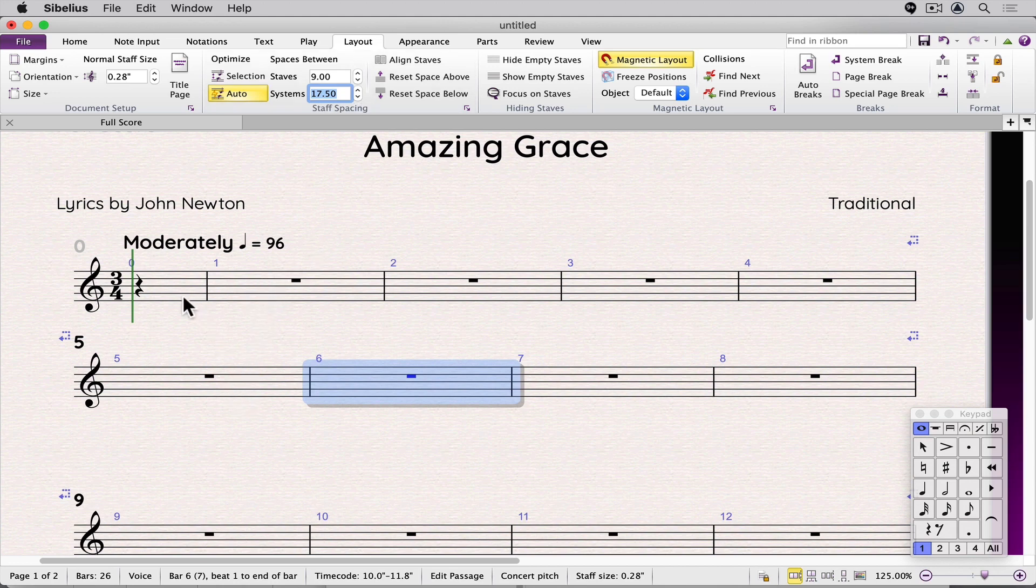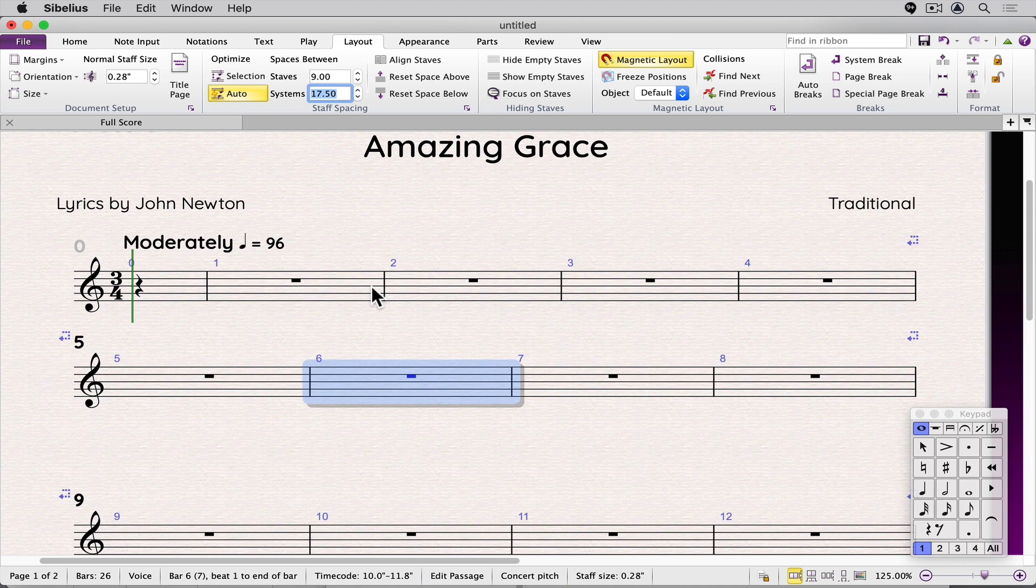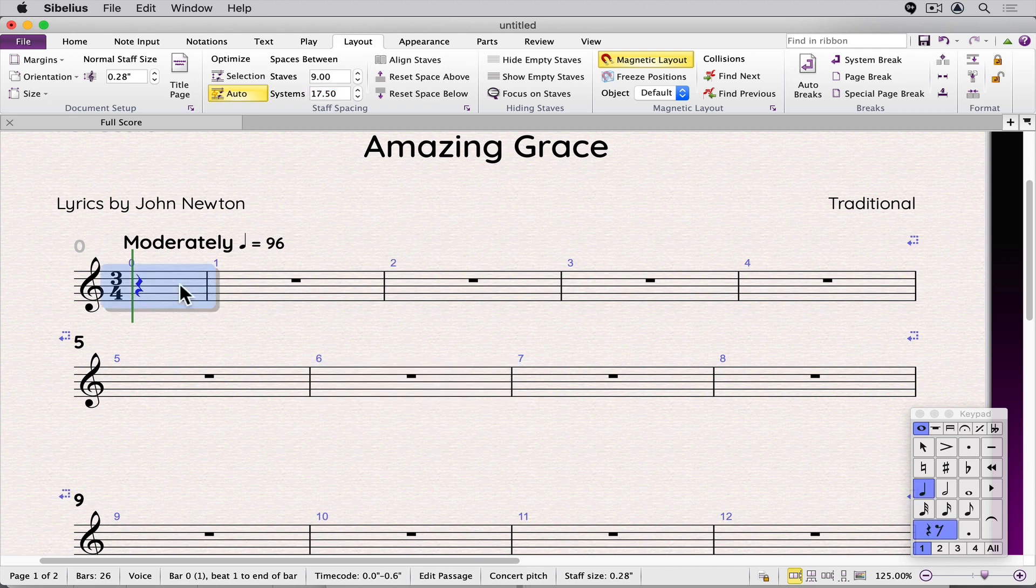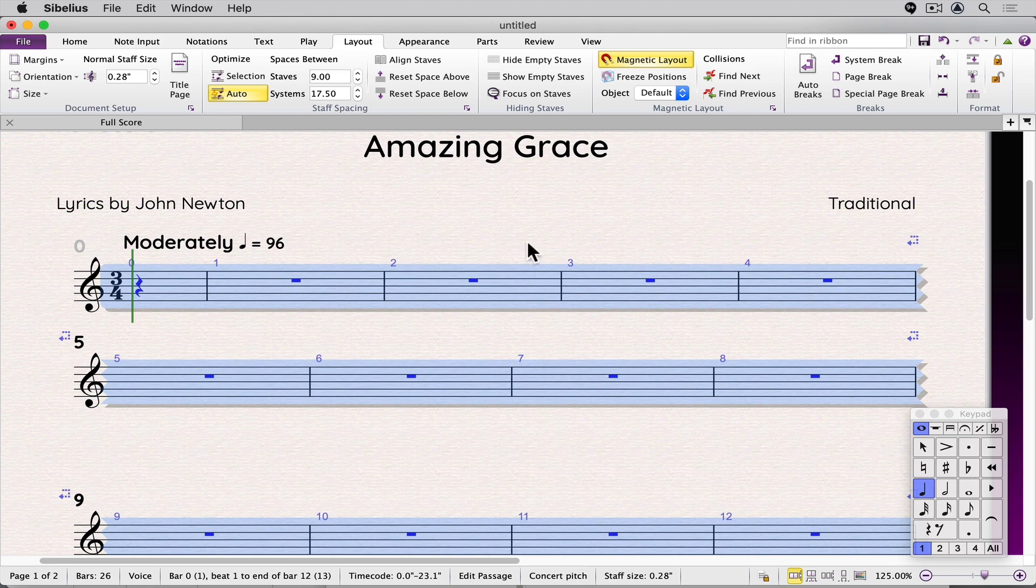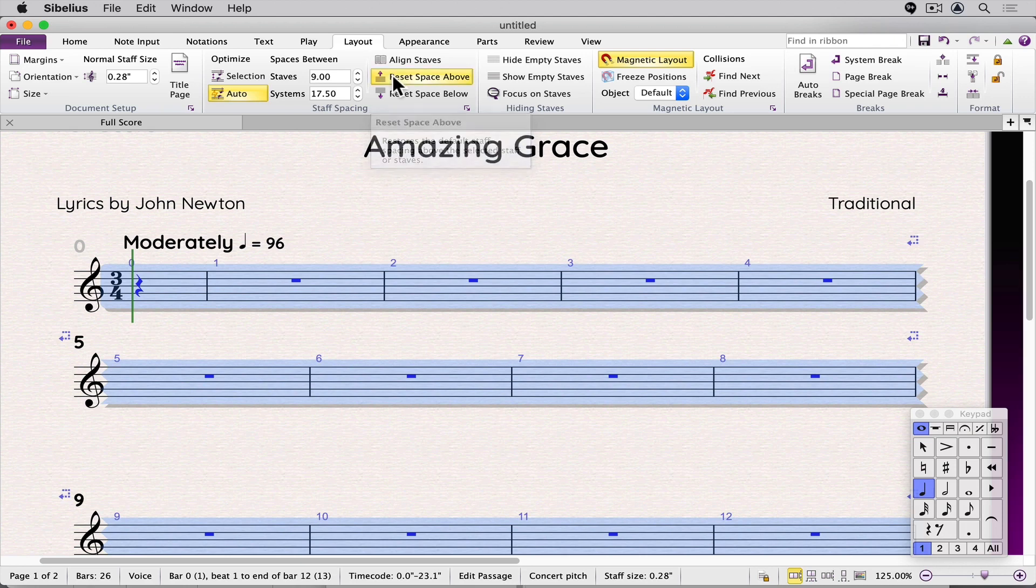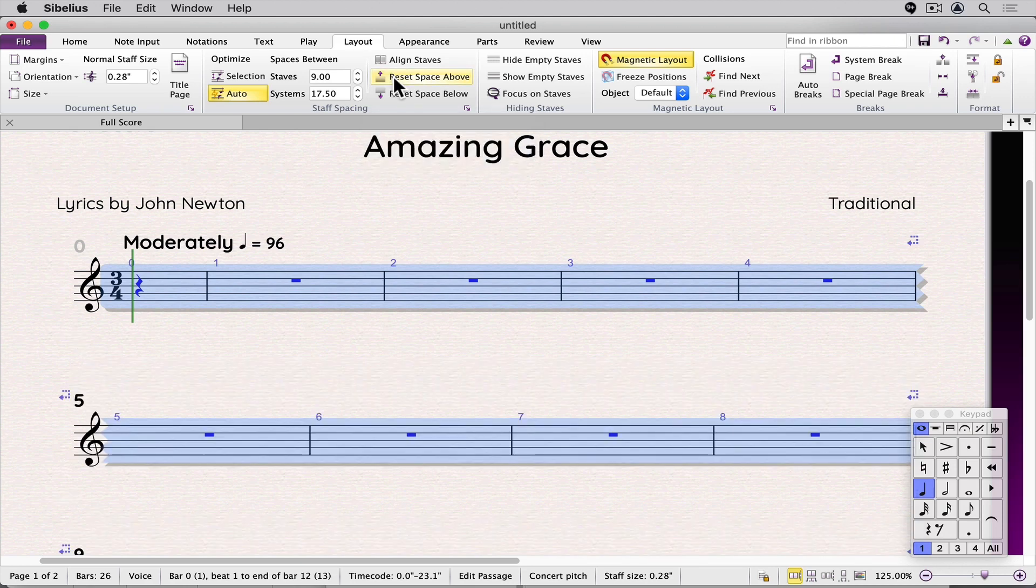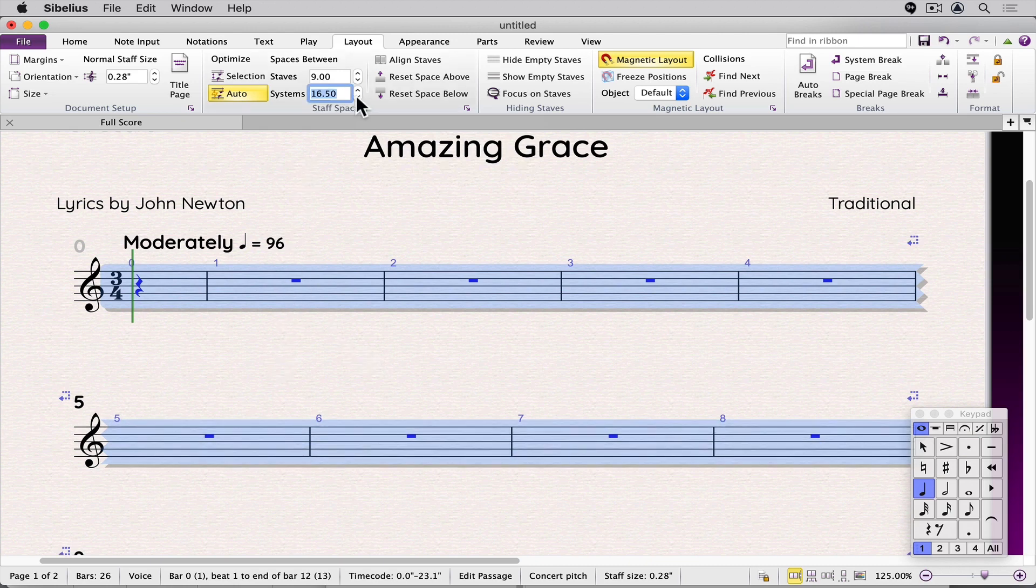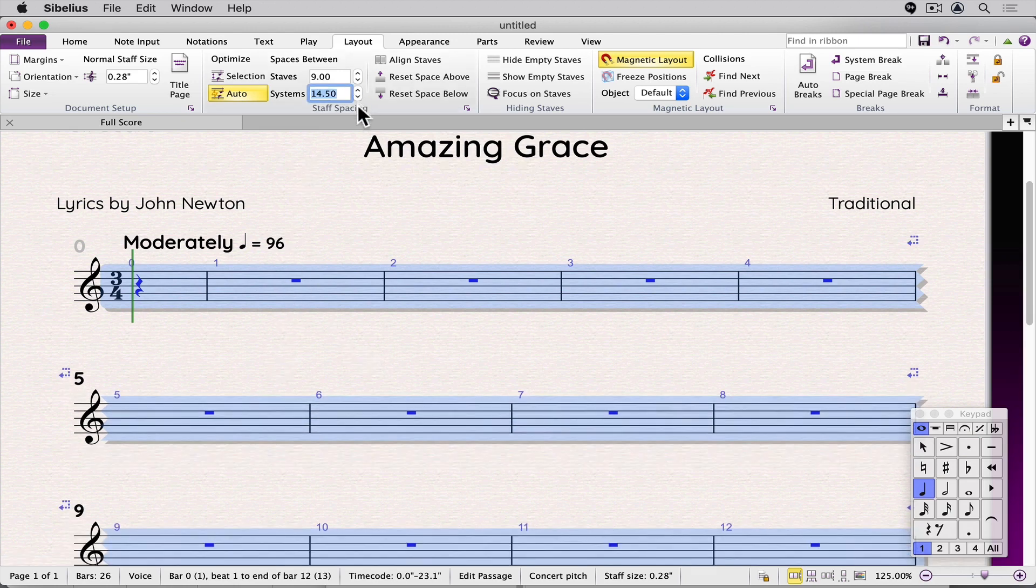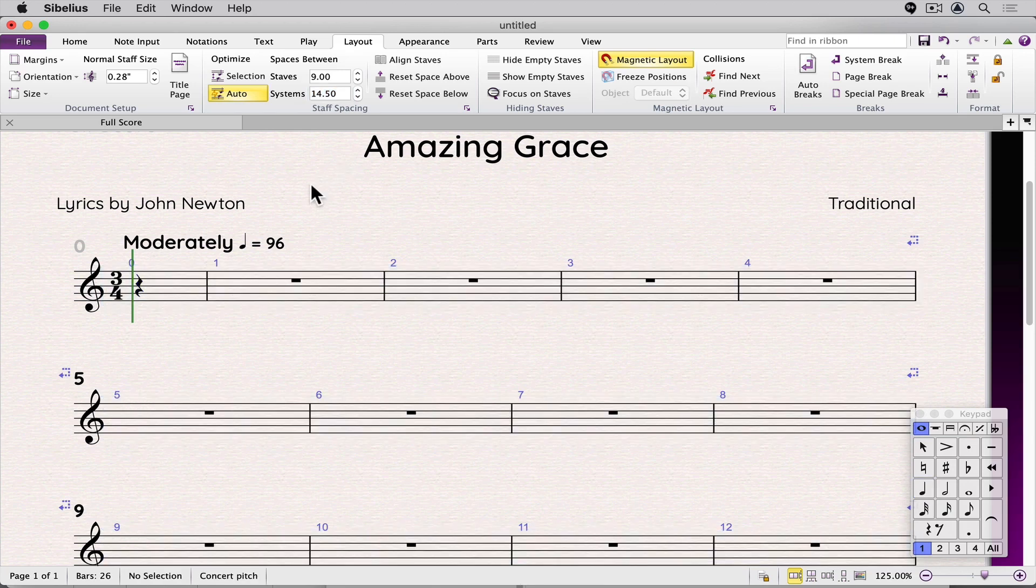You can remove manual adjustments by selecting some or all of the pieces. I am clicking in this bar and shift-clicking in the last bar to select a group of bars, and then go to layout and click reset space above staves. I also check below as well. And now the score is back to the default settings that are in engraving rules, which can also be set in the layout tab.